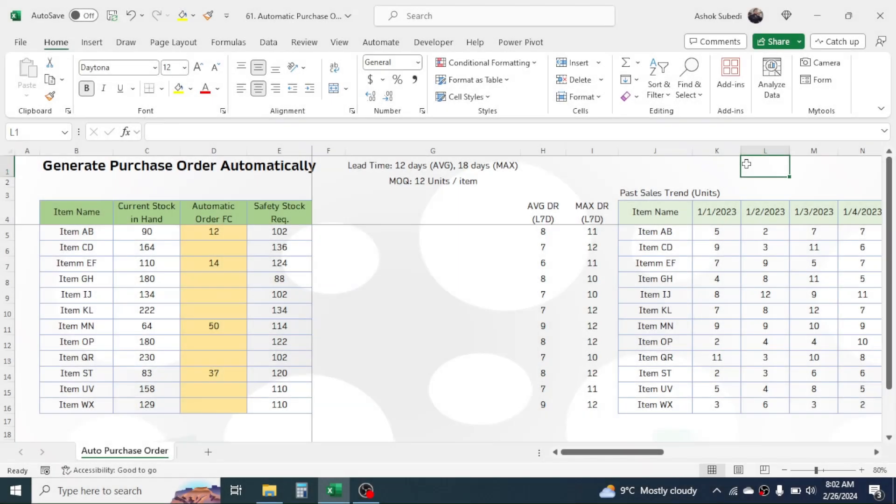Hi everyone, welcome back. Today's topic is how to generate the purchase order automatically in Excel. First of all, let's understand the system, then we will learn how to prepare the data and how to use the formulas to make it dynamic.